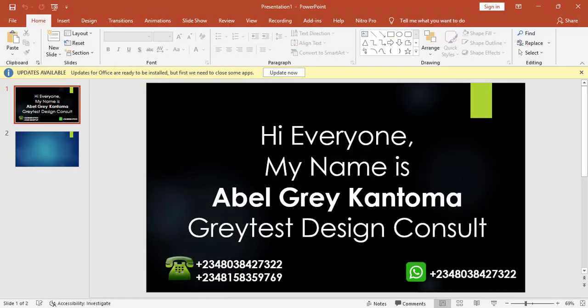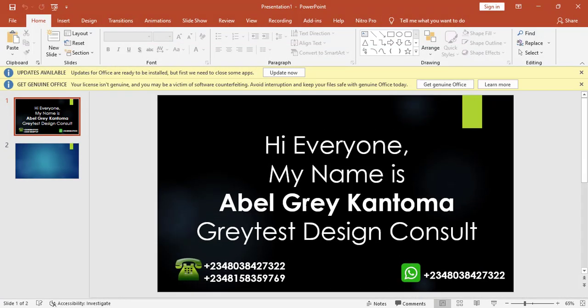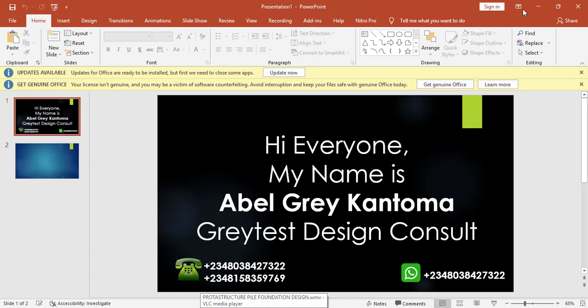Hi everyone, my name is Abel Grey Katoma from Greatest Design Consult. This is my WhatsApp contact, you can reach me at these numbers or you can call me on any of these numbers. As much as I am running away from saying this, but the truth is artificial intelligence is coming.